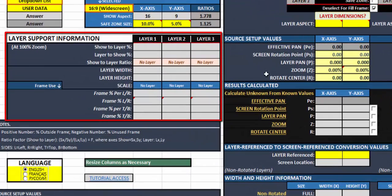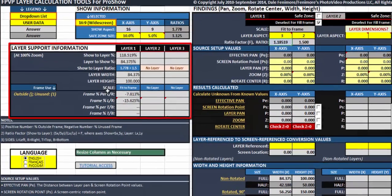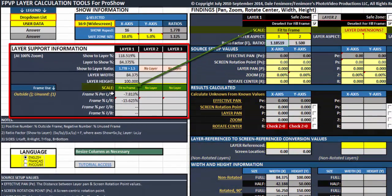The layer support information supports the findings here, but it's at 100% zoom. So if I enter in a layer aspect, I get some information here as far as the relationship of the layer to the screen. I get the aspect of the layer, and all this gets populated too. It tells me some stuff about the layer relative to the screen — it shows whether or not it is larger or smaller than the show aspect. It gives me the layer width and height, the frame scale or the layer scale, and then tells me whether I have a part of the layer that's outside the frame or if I'm not using up the entire frame at 100%, and it will tell me where that unused portion is.